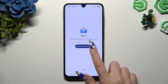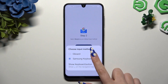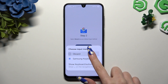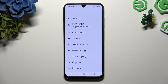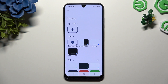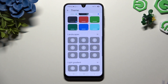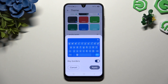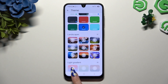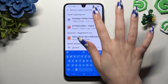Go back, tap on select input method and apply Gboard by clicking on it. Select done, hit theme and pick any of those by clicking on a perfect one for you. Manage keyboard borders, choose apply, and go back to check it out.